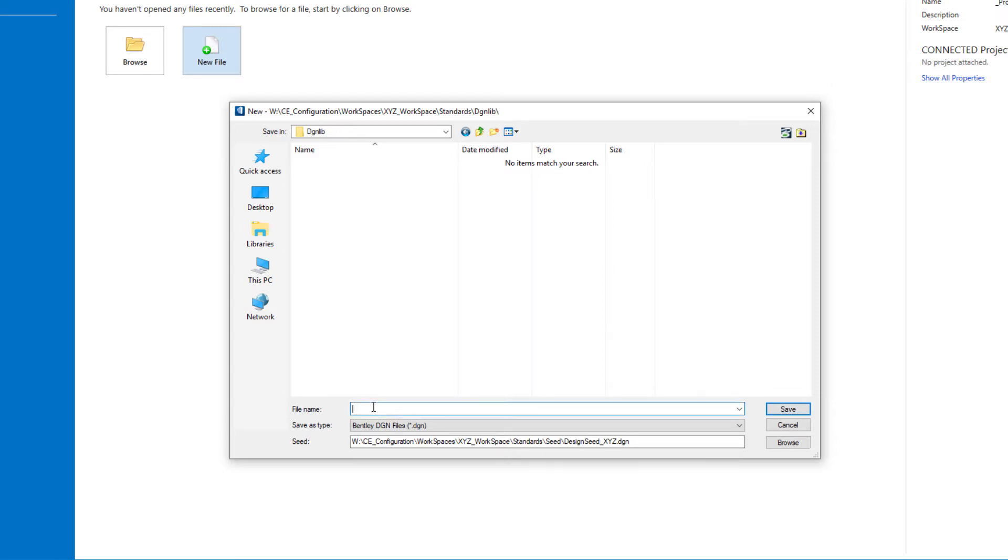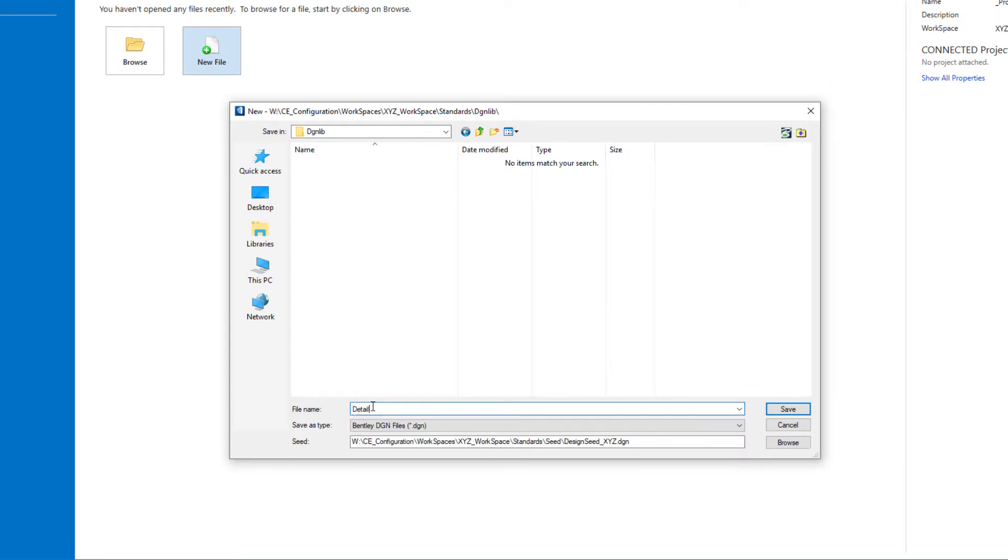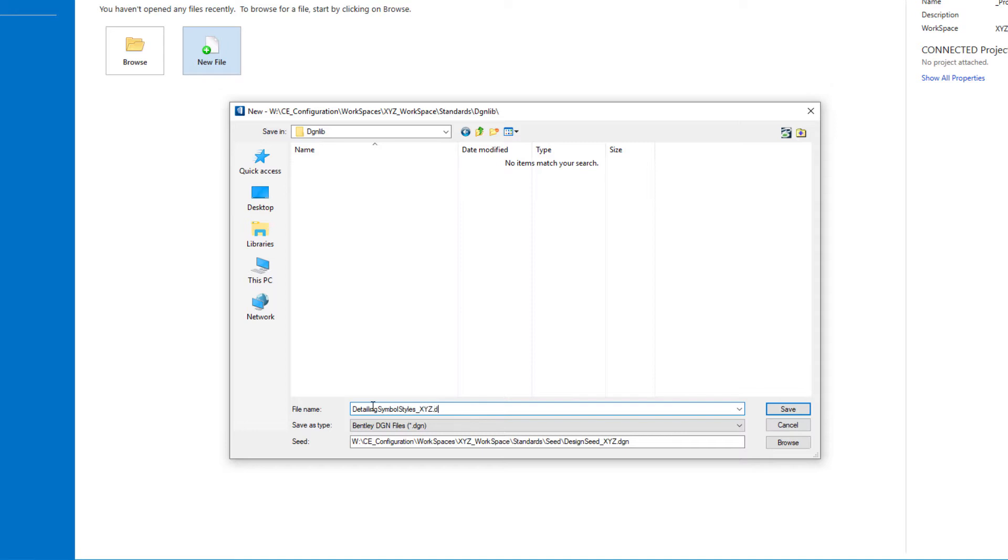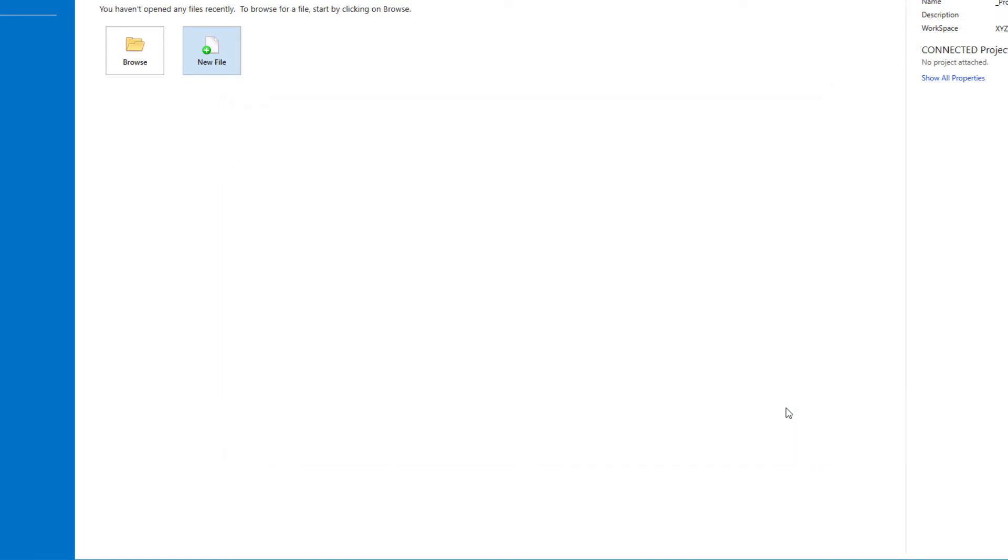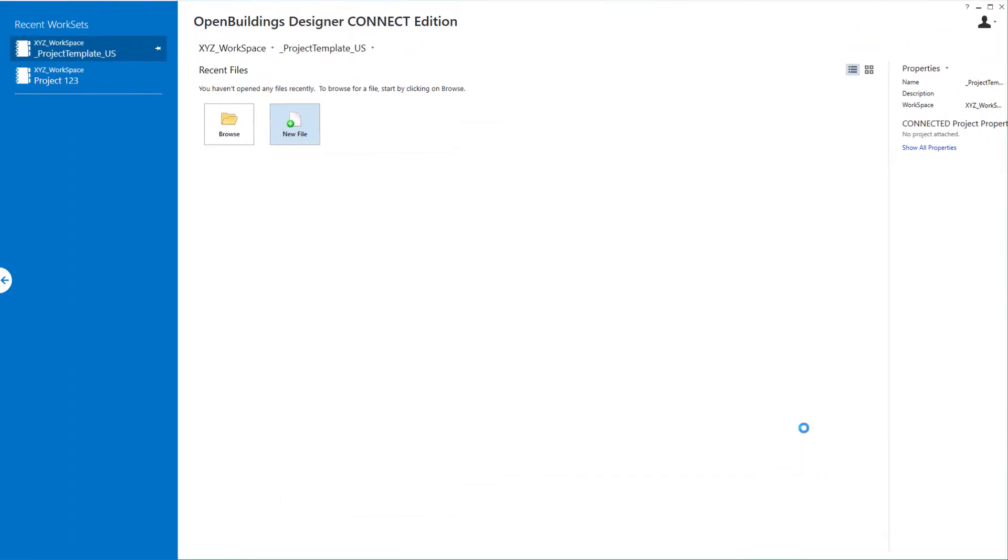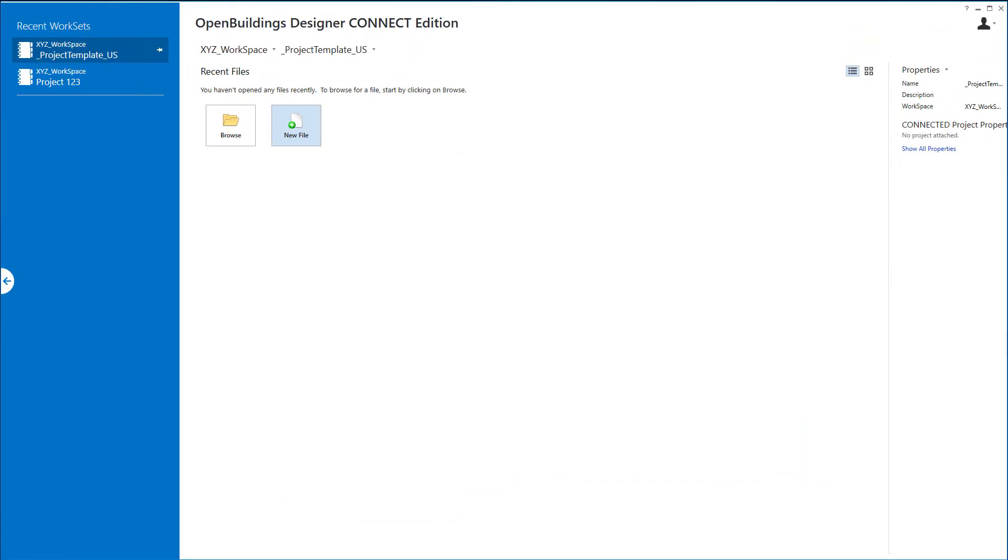I'm going to create a new DGNLib which I'm going to name as detailing symbol styles. That portion of the name is important. It needs to start with that name in order to be recognized as a detailing symbol styles library. Then I'm going to put underbar XYZ to identify it as my company standards, and then the .DGNLib extension so that it is recognized as a DGNLib. I'll go ahead and save that and it's going to open that new file.